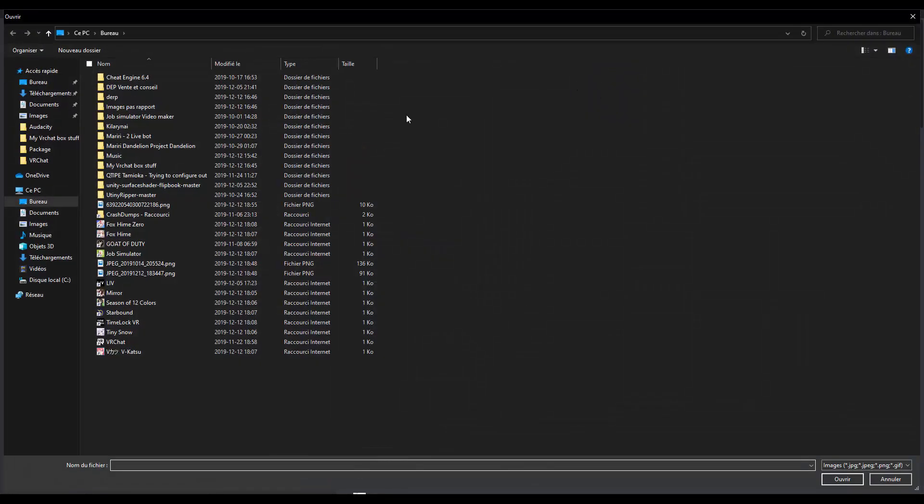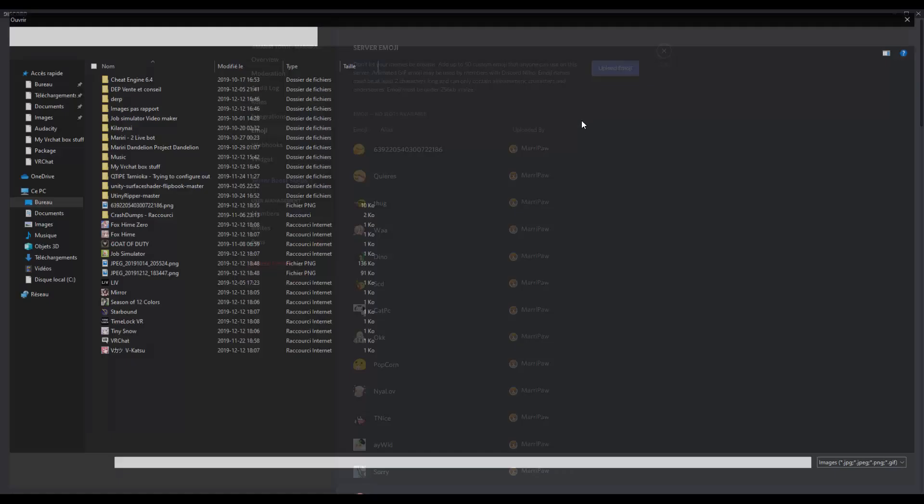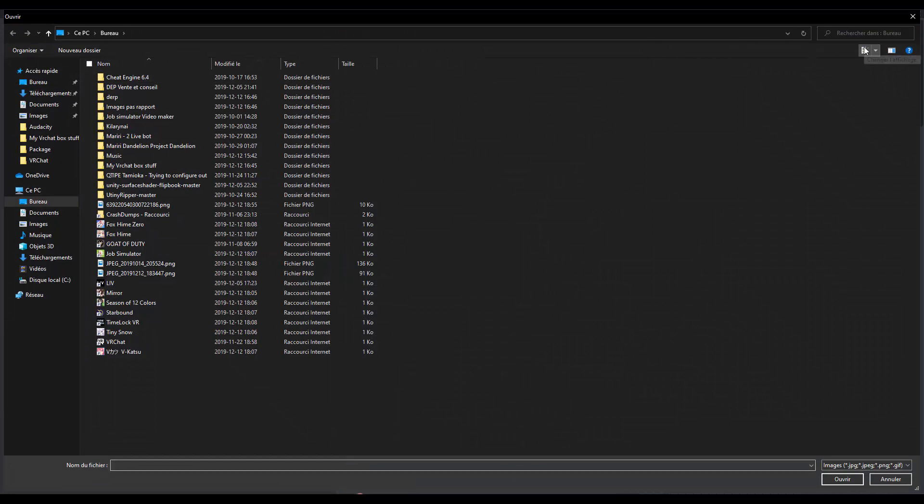Upload emoji and you should find your own emoji and if you don't find them you just have to press this one and here we go. You see all your emoji that you are able to see.